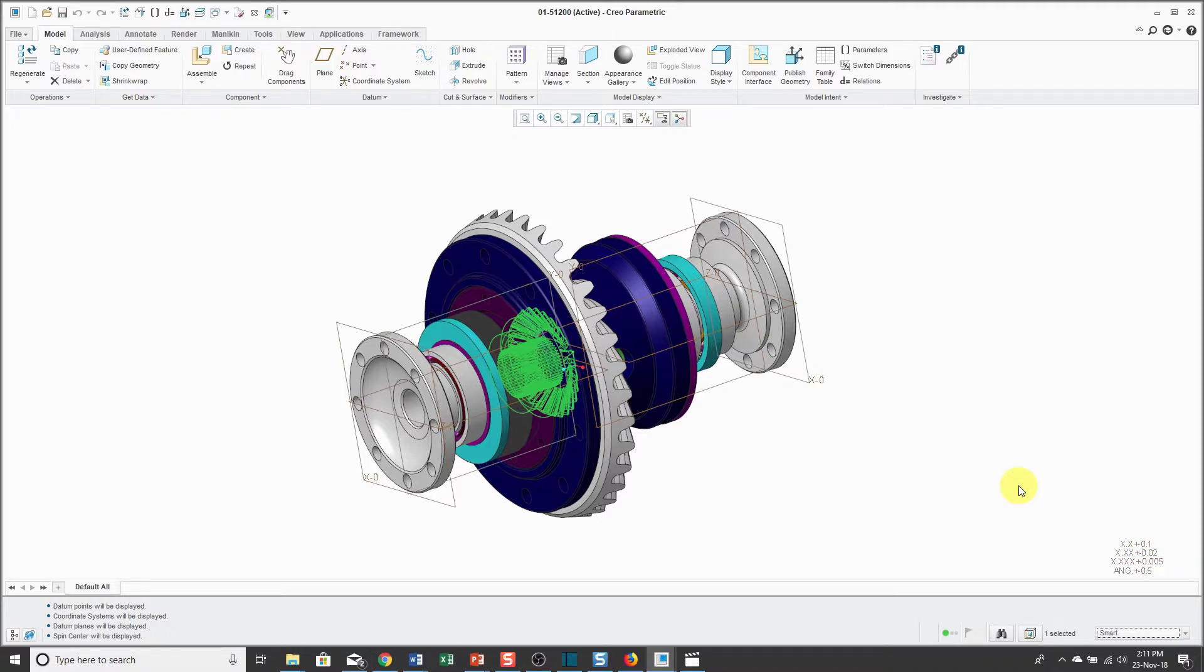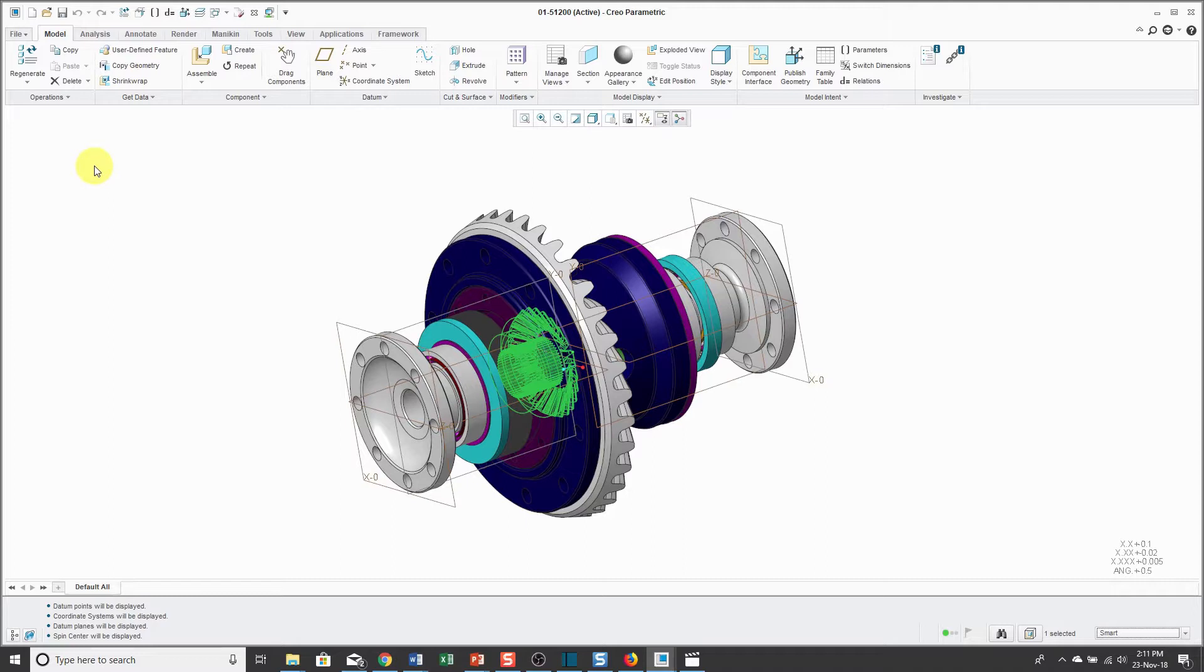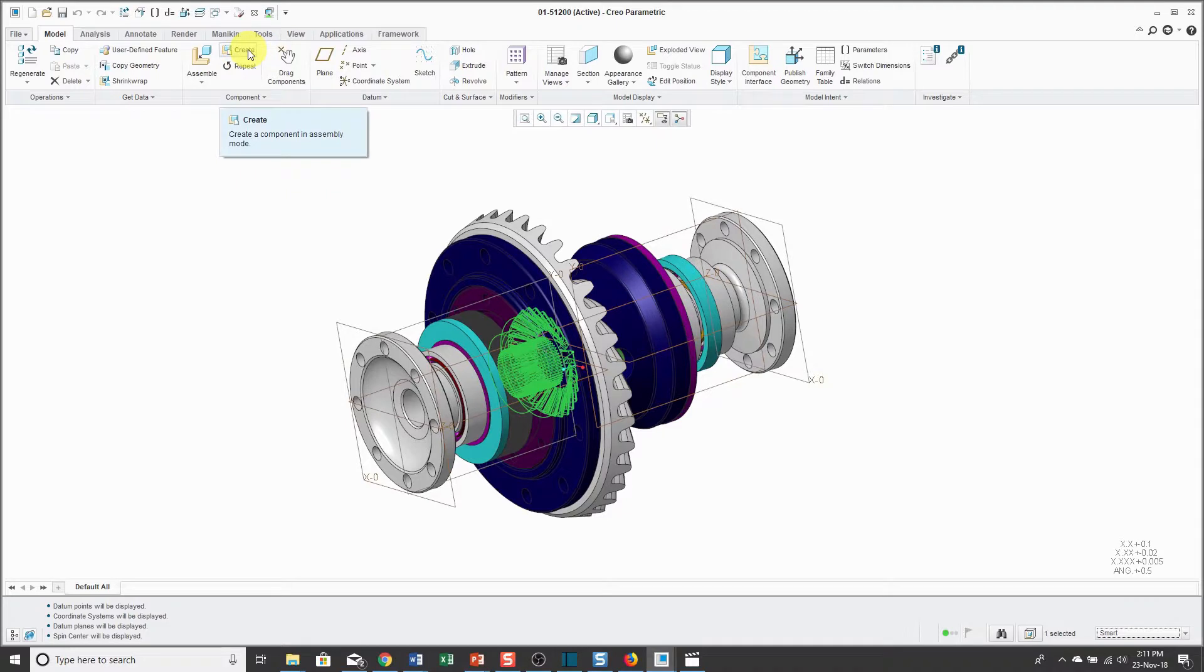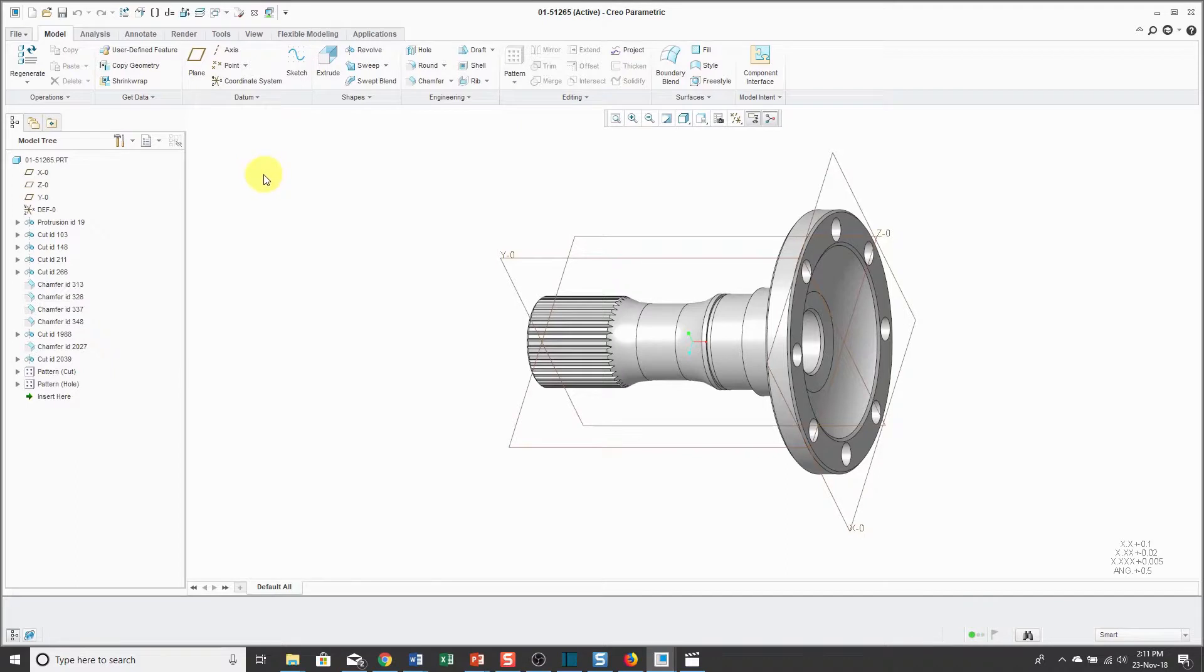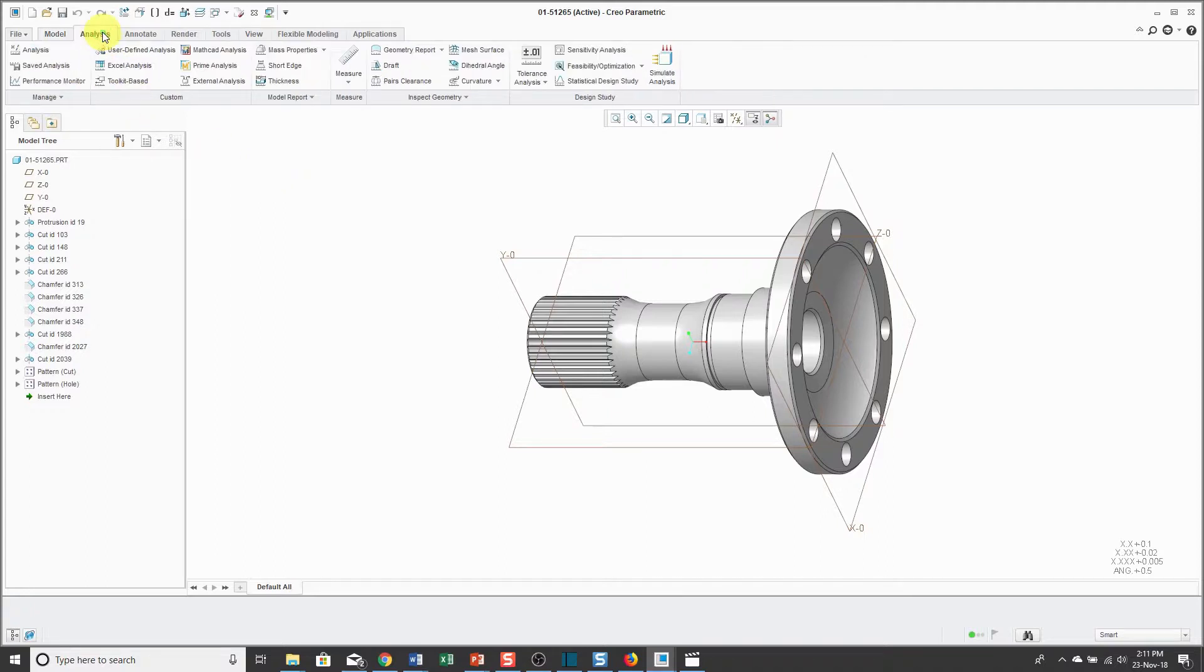Next part of the interface, the ribbon. The ribbon has multiple different tabs. For example, right now I'm on the model tab and this has commands that allow me to assemble new components or create new components inside of here. If I switch over to a part model, you'll notice that the commands in the model tab are different. These are primarily based around allowing me to create features in my part. And we also have an Analysis tab that allows us to perform different measurements.